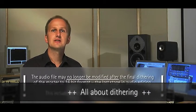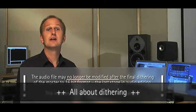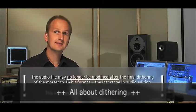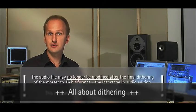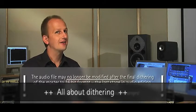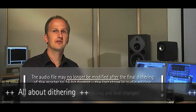The audio file may no longer be modified after the final dithering of the master to 16-bit format, the last stage in audio editing.